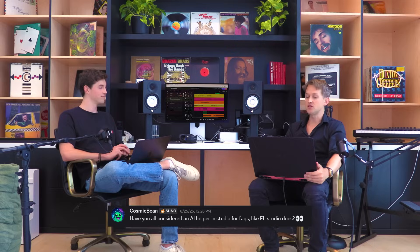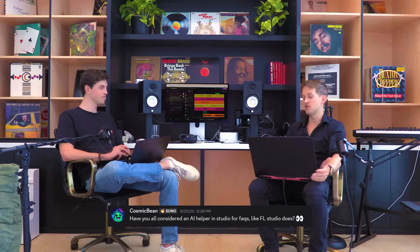Cosmic Bean asks: have you considered an AI helper in Studio for FAQs, kind of like what FL Studio does? Yes — I don't know what FL Studio does, I'm an Ableton guy — but we definitely want to bring an AI helper into Studio at some point.